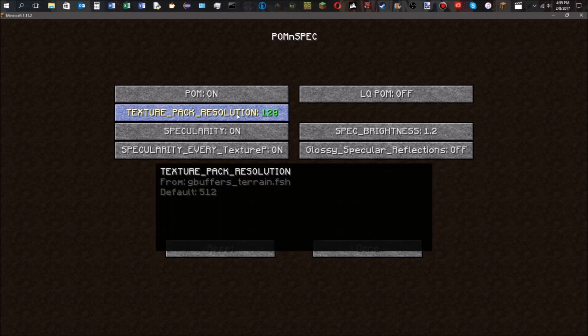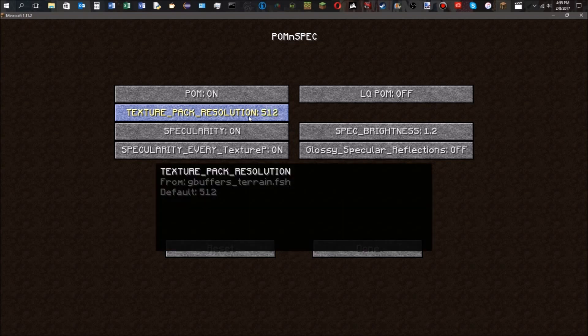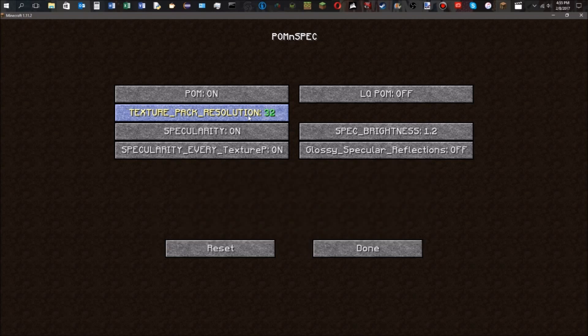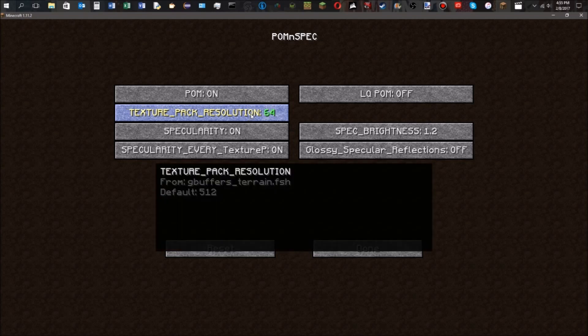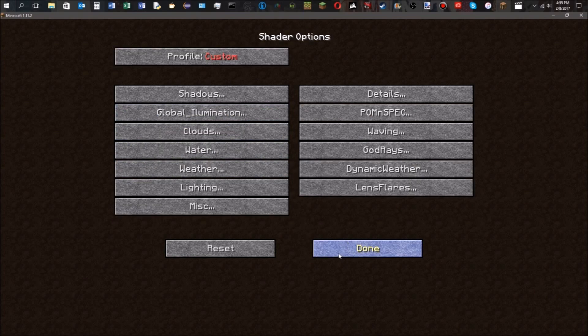This needs to be set to whatever resolution your texture pack is. I'm using the Redcraft 128x, so it's going to be 128. If it's something different, the POM may not work or you may see lines on your blocks. So make sure it's the resolution you want.